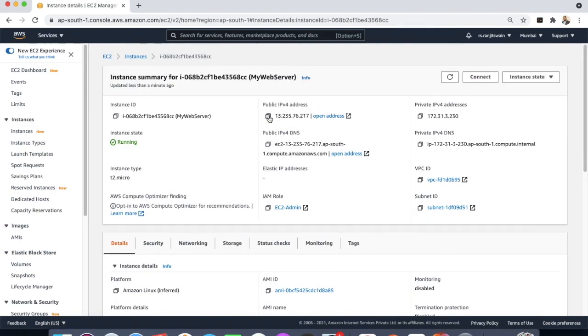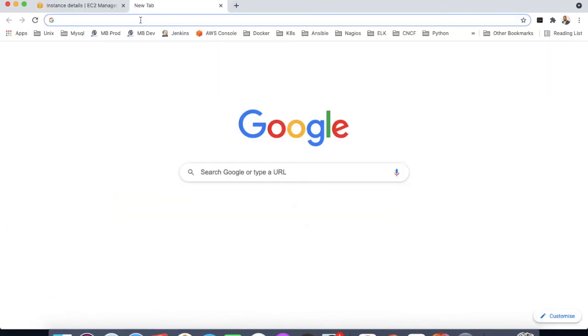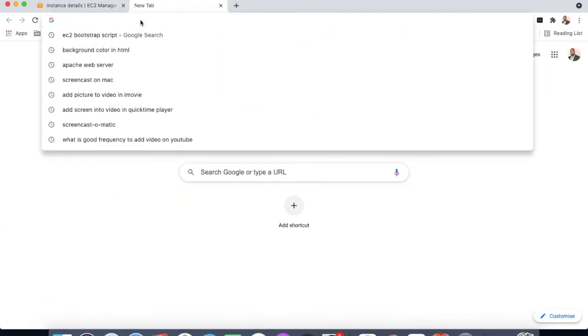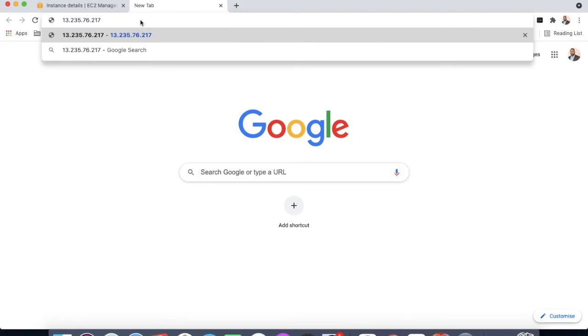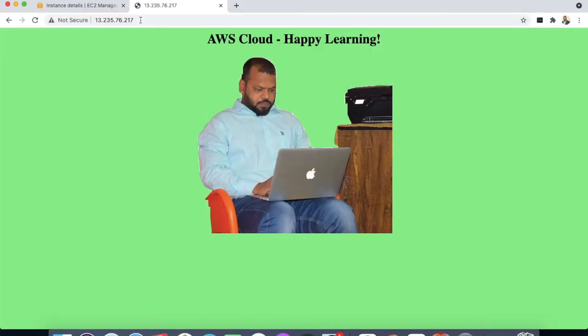Copy the public IP and paste it on a browser. See, our application is now installed and started running. We can see the web application is up and running.